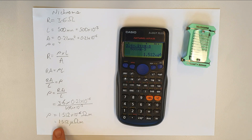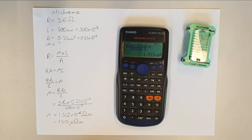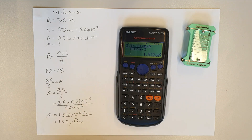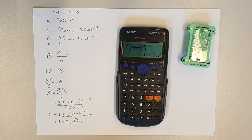If you look up the resistivity of nichrome on most websites, this value is at the top end of what's quoted, which is acceptable considering the small resistance contributions from the tester leads and connections. We now know the resistivity of nichrome. Let's go and take some measurements of our constantan and look at that in the next video. Thank you very much for watching.